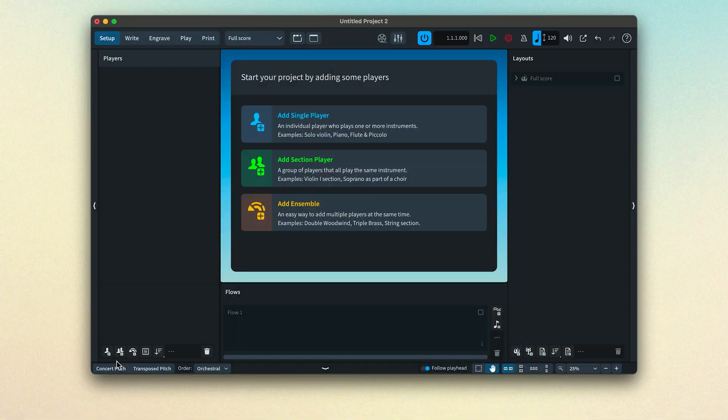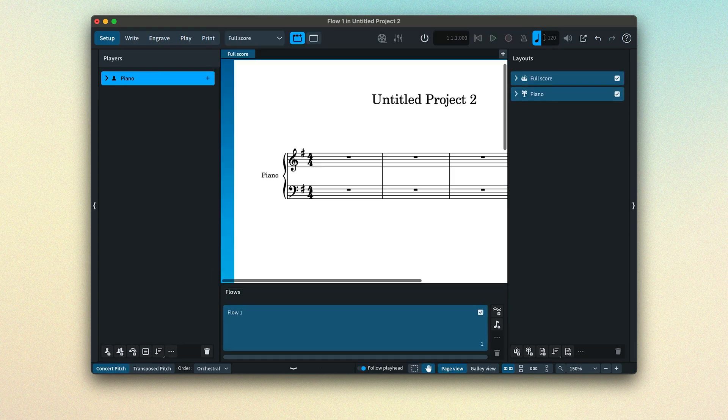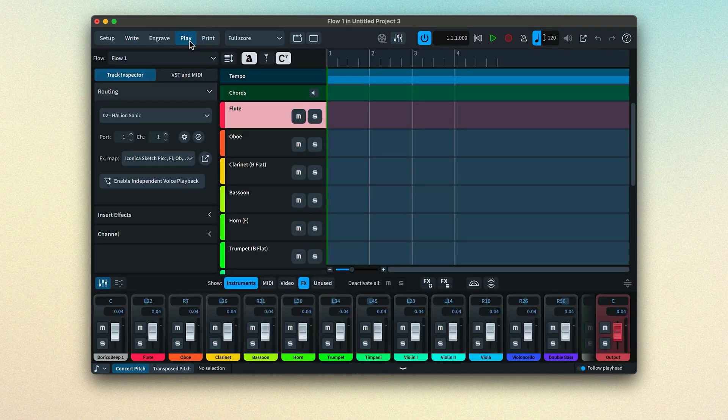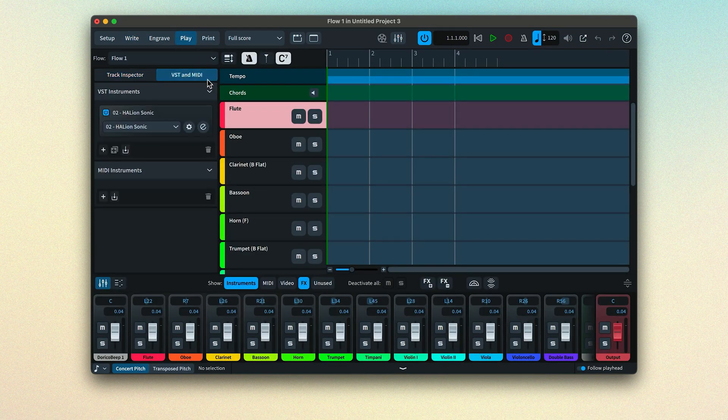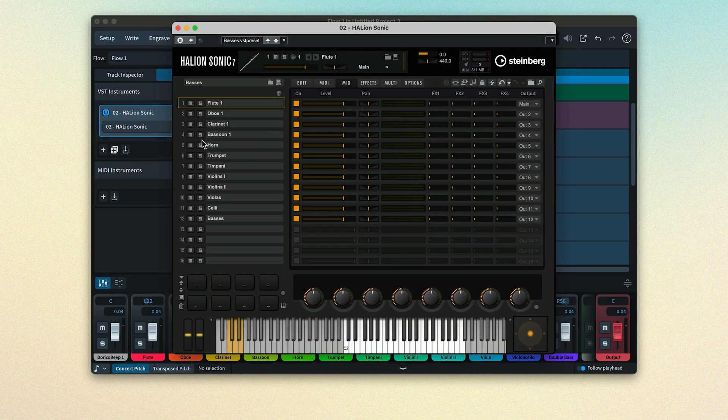Now, when you add an instrument to your project by creating a player in setup mode, Dorico will silently load a VST instrument plug-in with a suitable sound preset. You can see which VST instruments have been loaded for a particular project by switching to play mode and choosing VST and MIDI. You can show the interface for a loaded VST by clicking on the E-Edit button. For example, if I look at this instance of Hallion Sonic, we can see the sounds that have been loaded into the slots here that receive playback data on different MIDI channels.